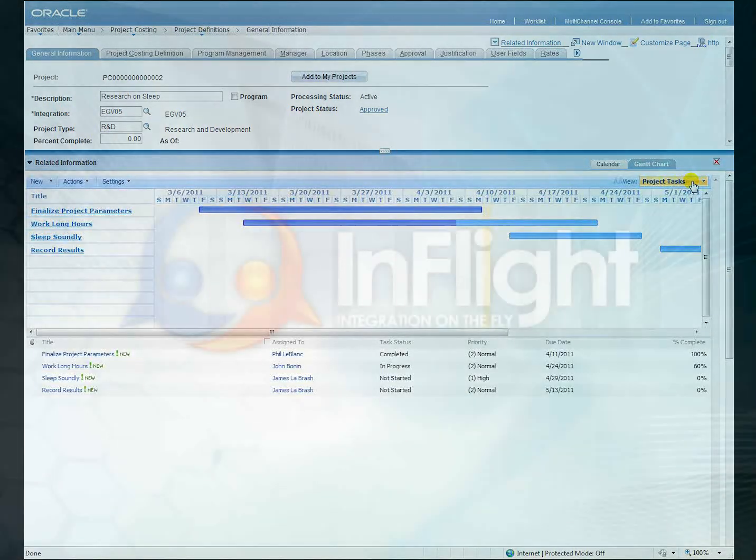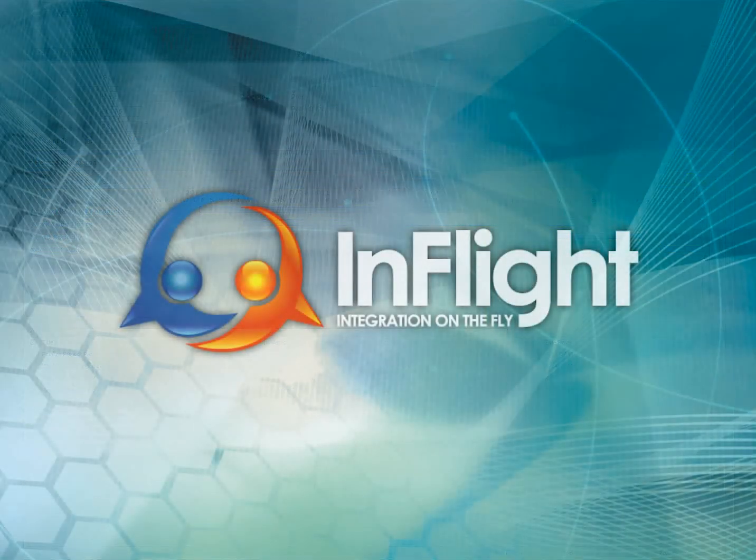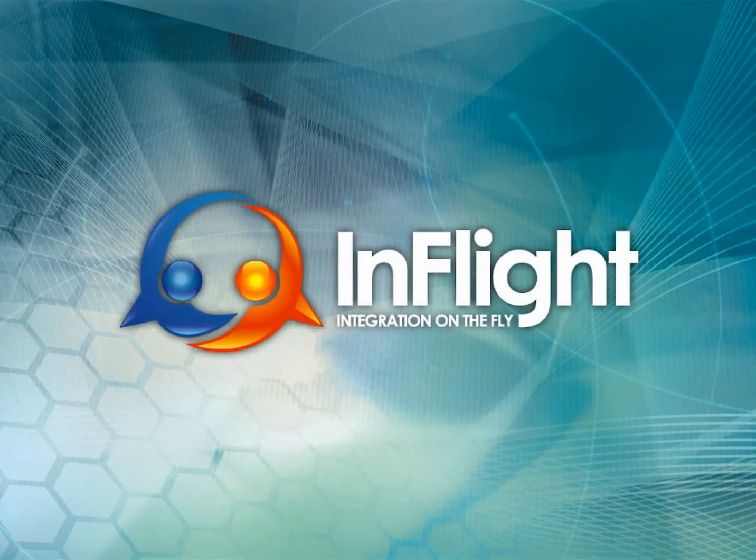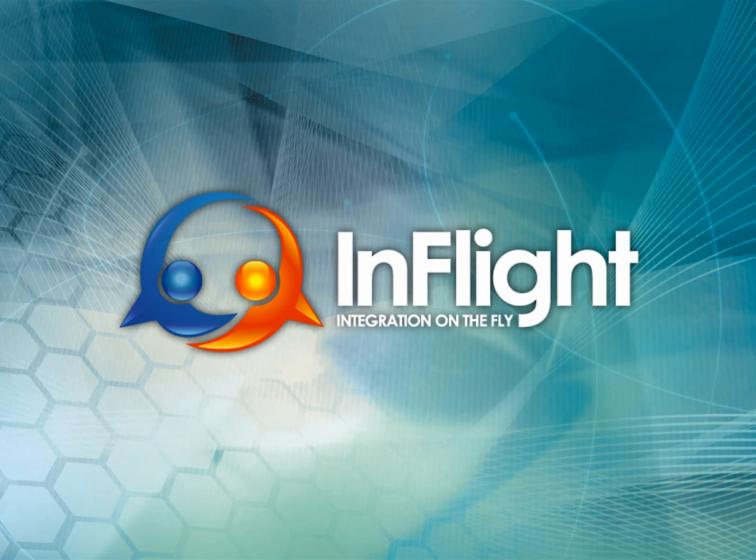For more information on how InFlight can enable your organization to present fully interactive SharePoint web parts inside of PeopleSoft, contact BTRG today.